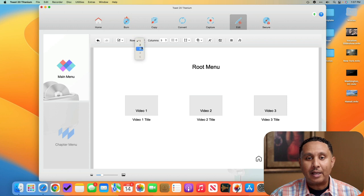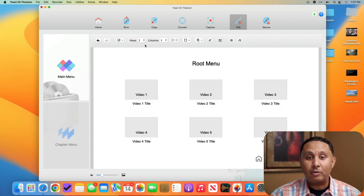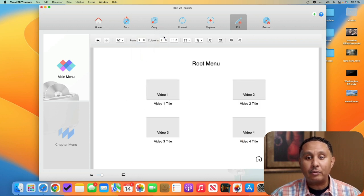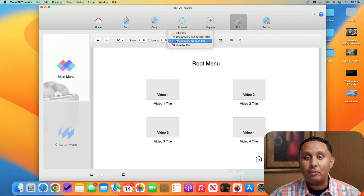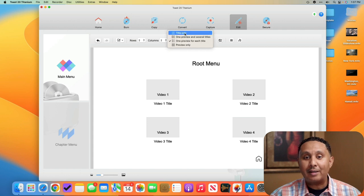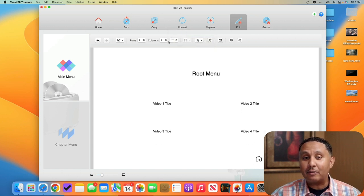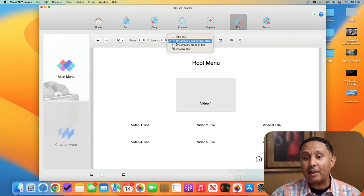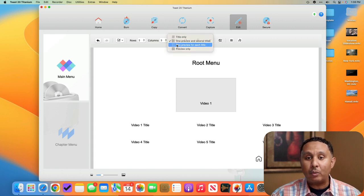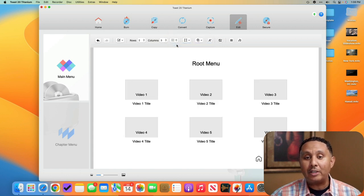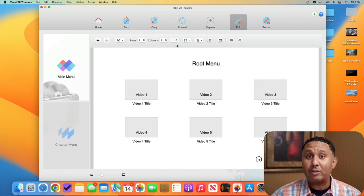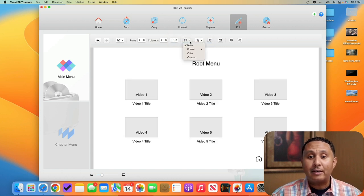But just for simplicity I'm going to leave it on blank and show you that we can pick the number of rows. One row, three columns. We can pick two rows, three columns. We can do two rows, two columns. And then here we can choose whether we want title only for each of these elements, or whether we want one preview and then a bunch of titles, or if we want one preview for each title, which is what the default was.